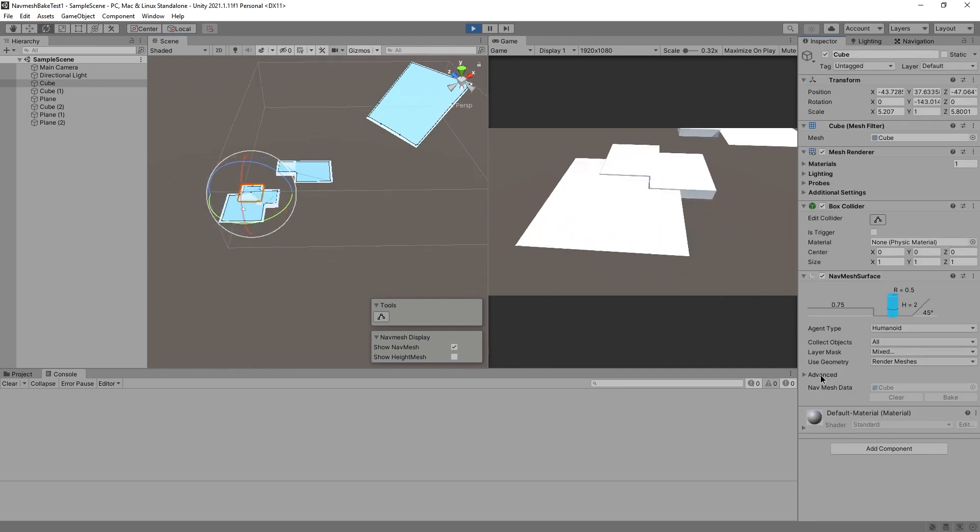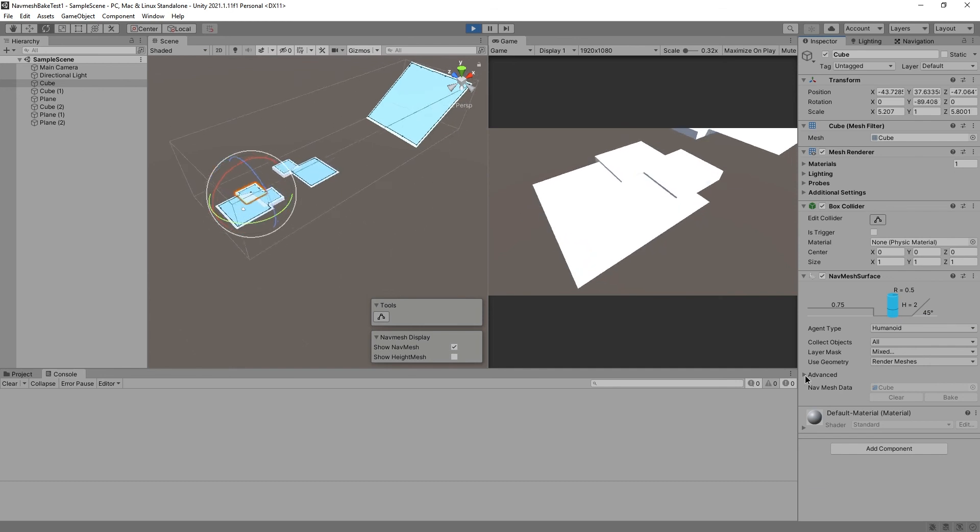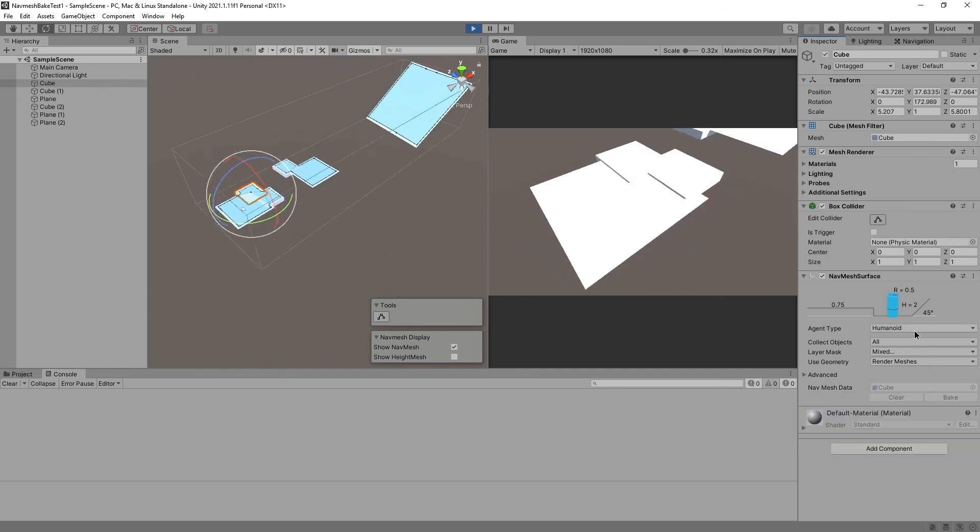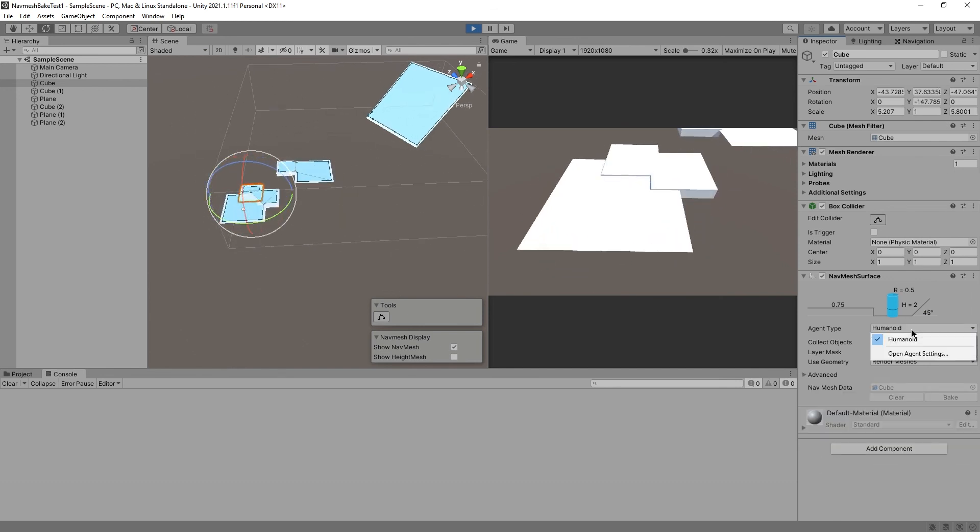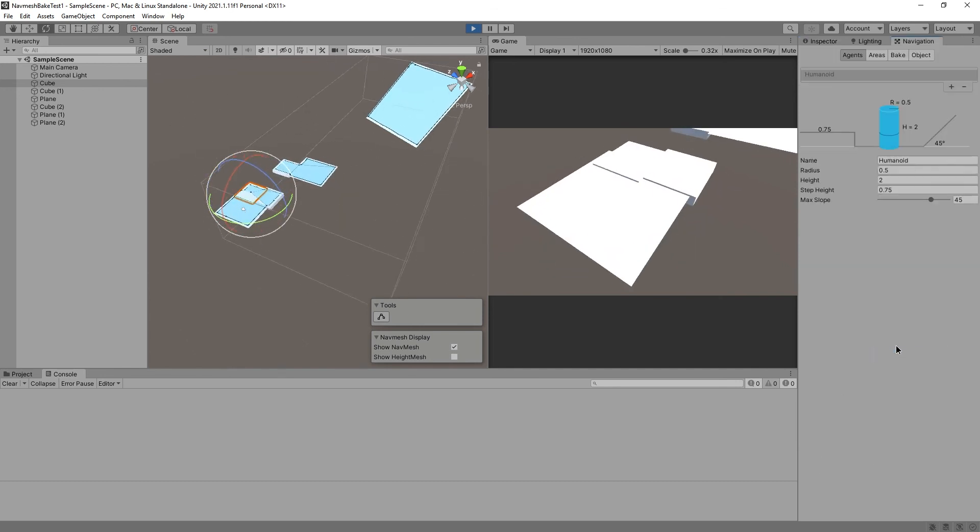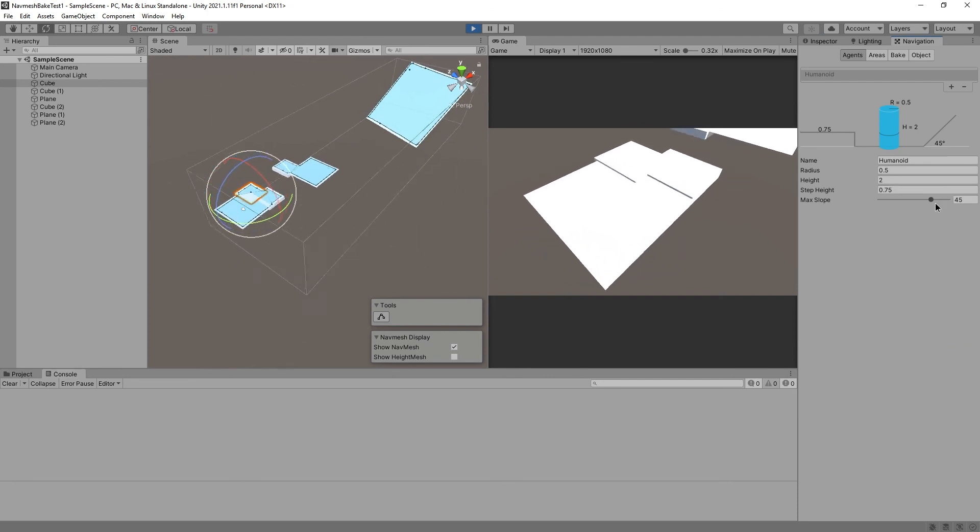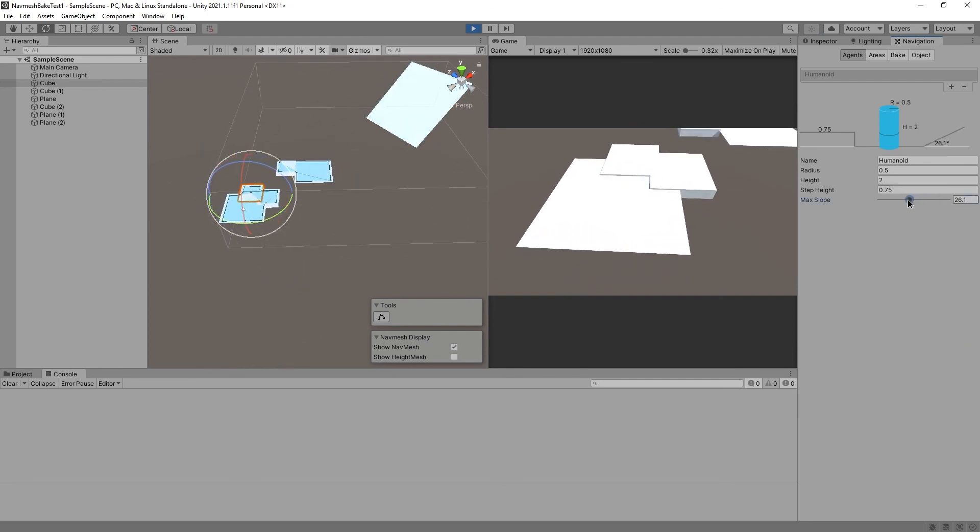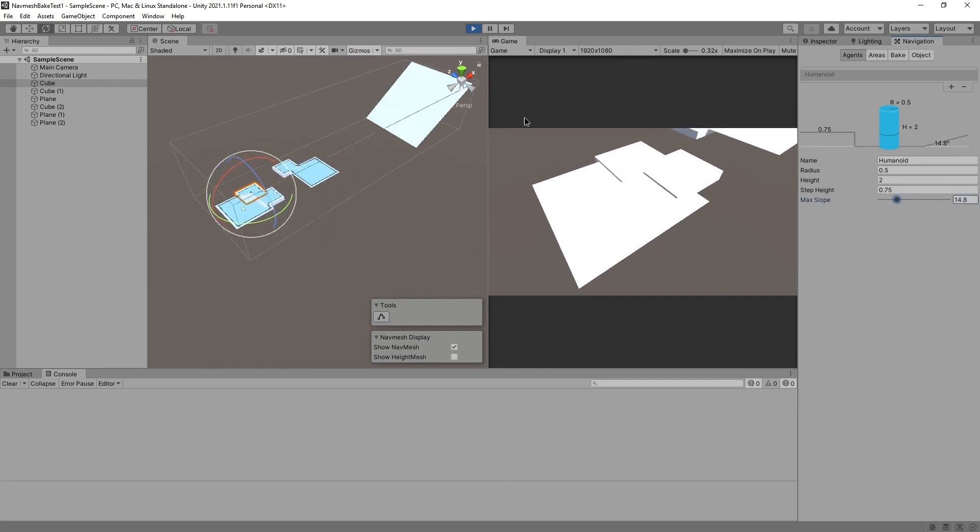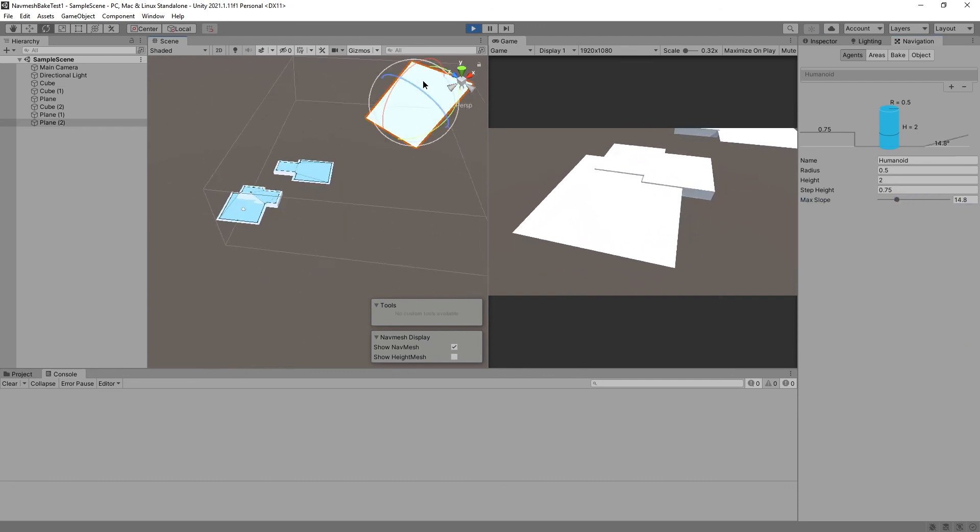Yeah. 45 slope. All things I'm not going to go into. Not even sure how to do that. Probably here. Agent settings. Yeah. Max slope. Let's set it to 14.8.